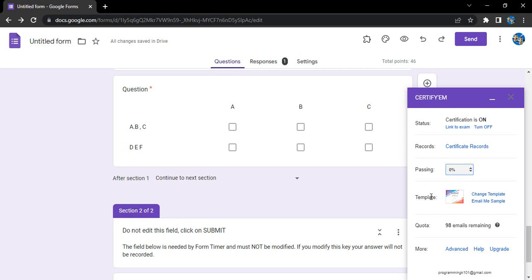The process to do that is first of all make sure you are in the Google Form and you're logged in with the same email ID with which you have created the form, so that you have the edit permissions.